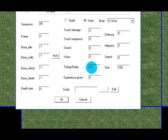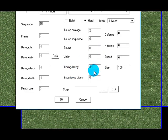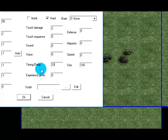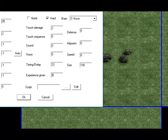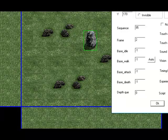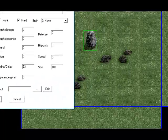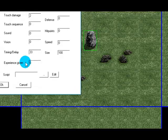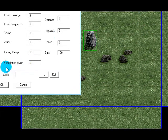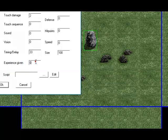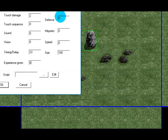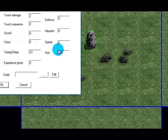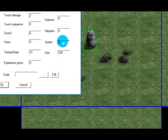Timing slash delay I'll explain that later when I'm explaining how to place people. Experience given is pretty self-explanatory, that's the experience given when the monster dies or whatever sprite you've got. Usually that's set when you're doing scripting, I hardly ever set that in here. And you got defense, hit points, speed, that'll be explained later.